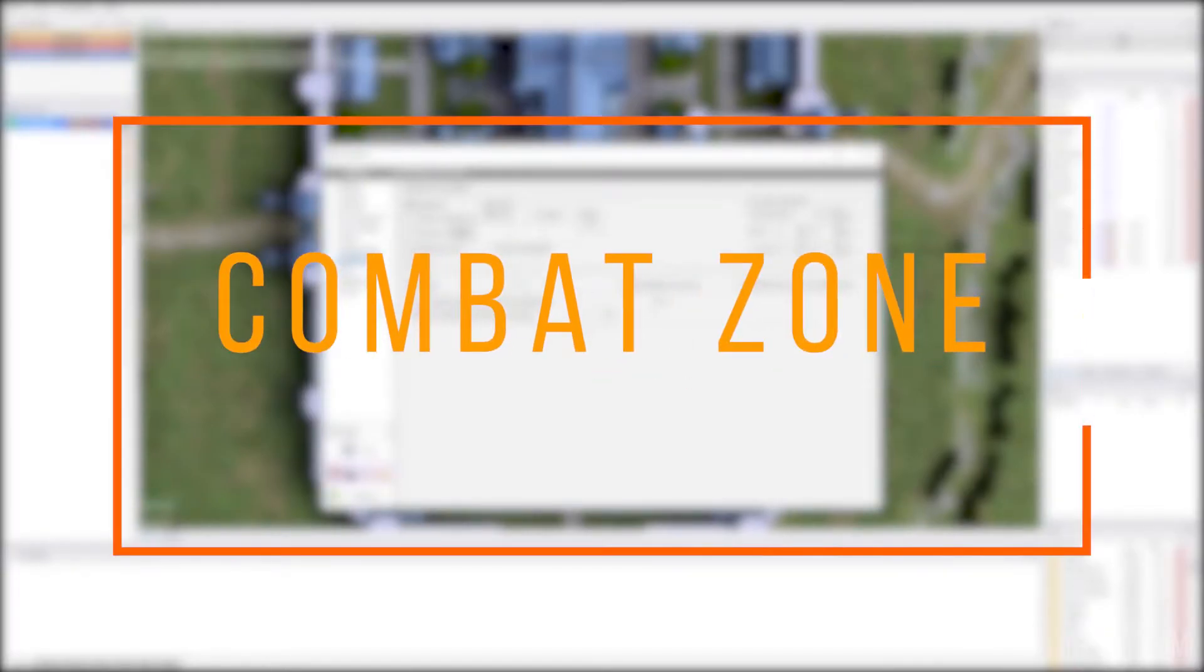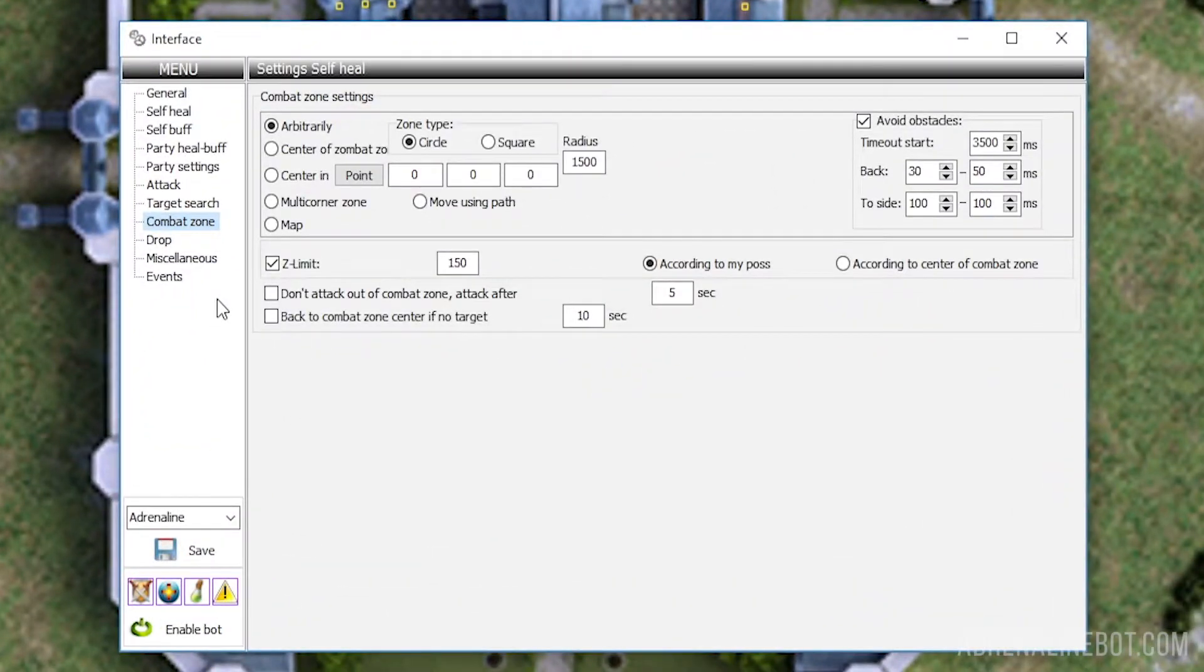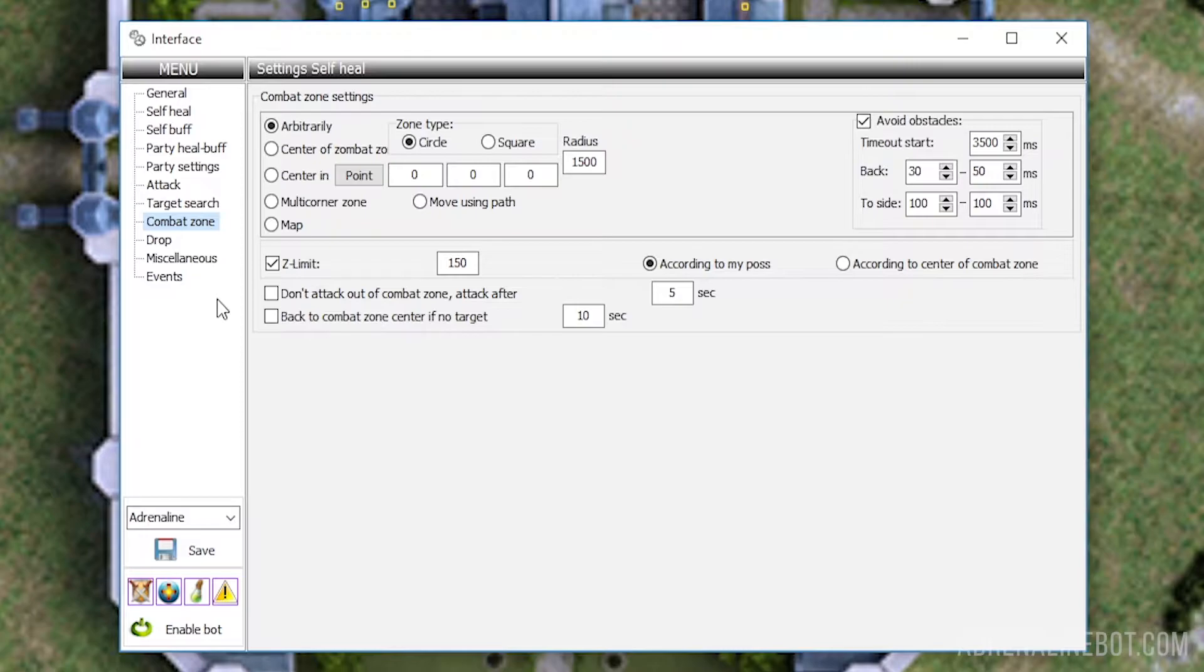In this video we will learn how to set up the Combat Zone tab in the Adrenaline Bot interface. The settings of this tab determine the area in which our bot will look for new targets during farming. The adjustment of what targets our bot should look for is done in the Target Search tab.